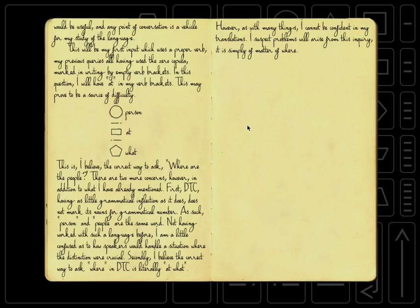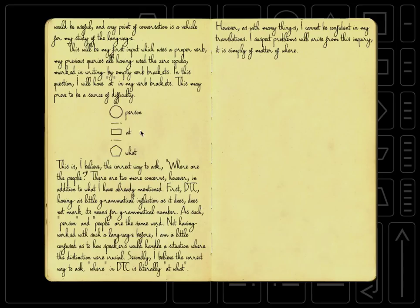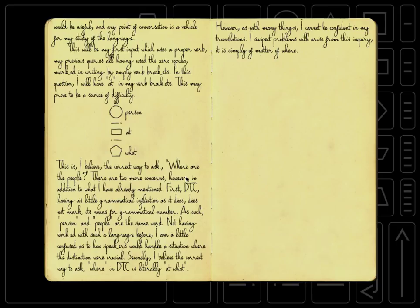There are two more concerns, however, in addition to what I have already mentioned. First, DTC, having as little grammatical inflection as it does, does not mark its nouns for grammatical number. As such, person and people are the same word. So this is person and people could go either way. Not having worked with such a language before, I'm a little confused as to how speakers would handle a situation where the distinction were crucial. Secondly, I believe the correct way to ask where in DTC is literally at what?